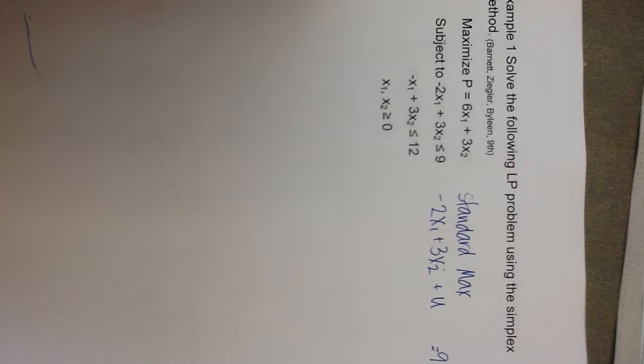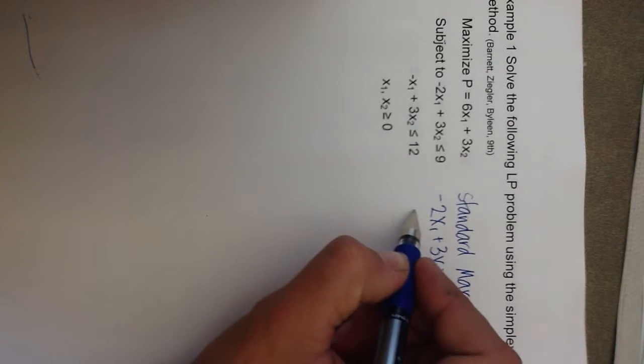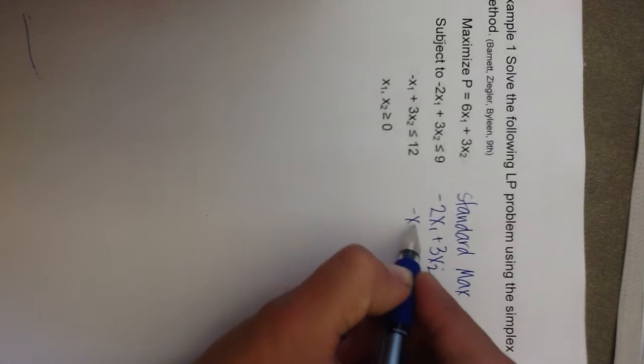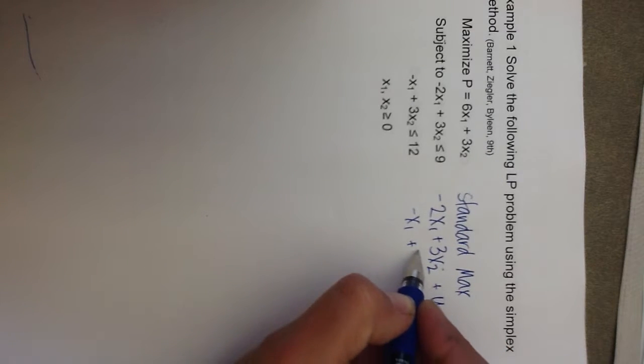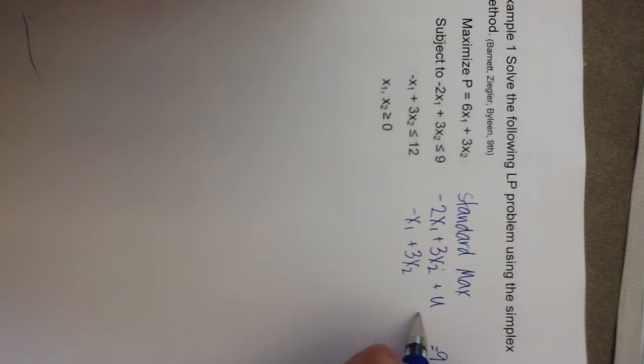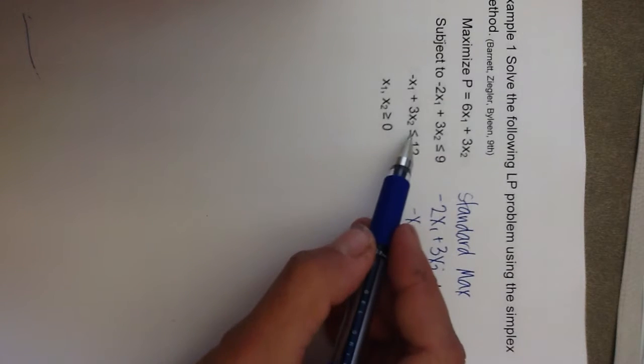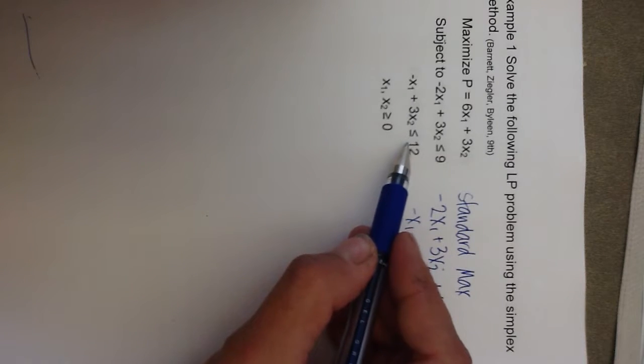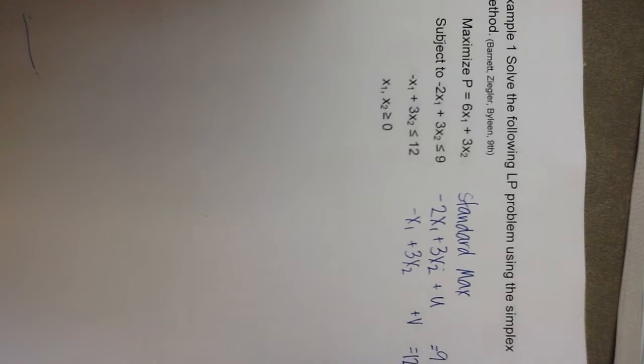Now, in the second constraint, we'll have to add a second slack variable. So I'm going to write negative x1 plus 3x2 plus v, and that makes the less than or equal to 12 turn into an equals 12.